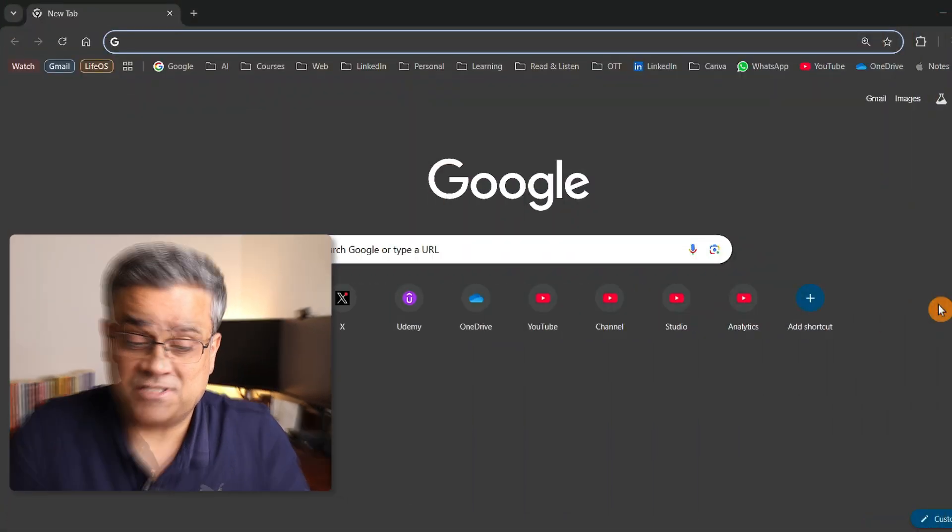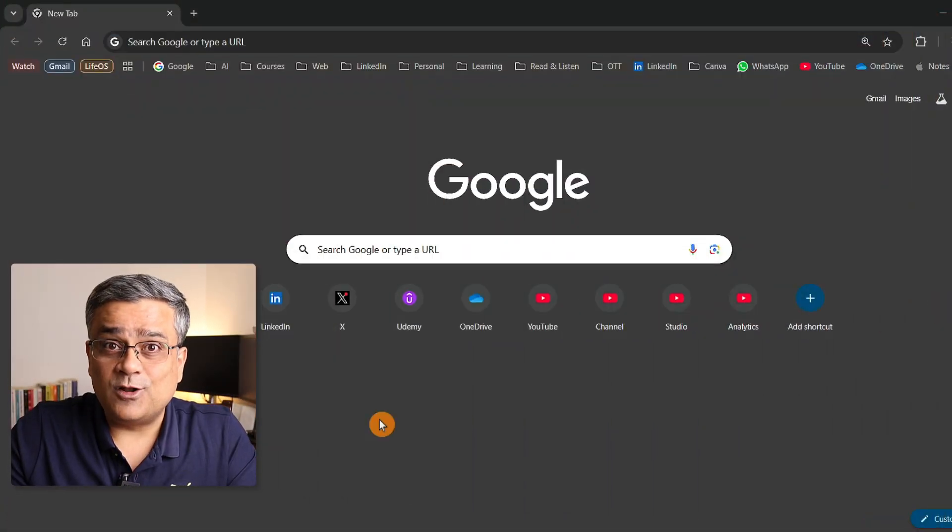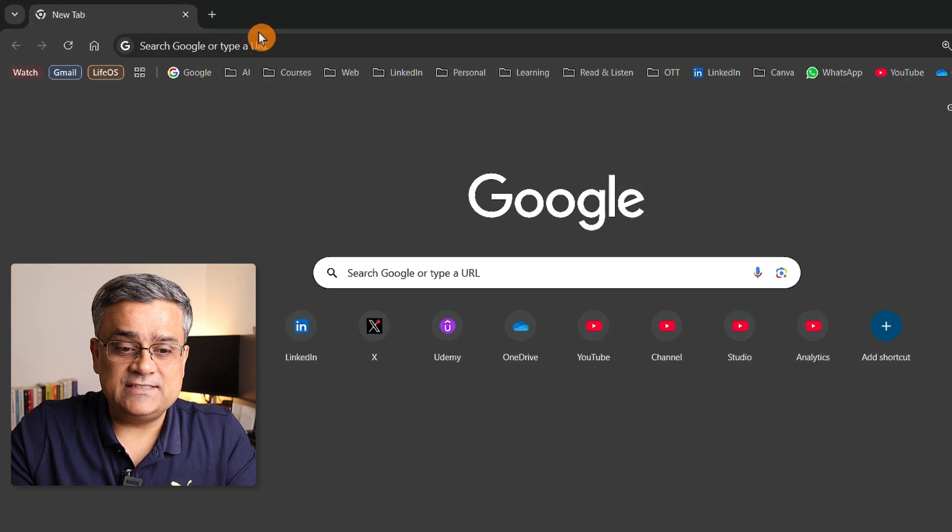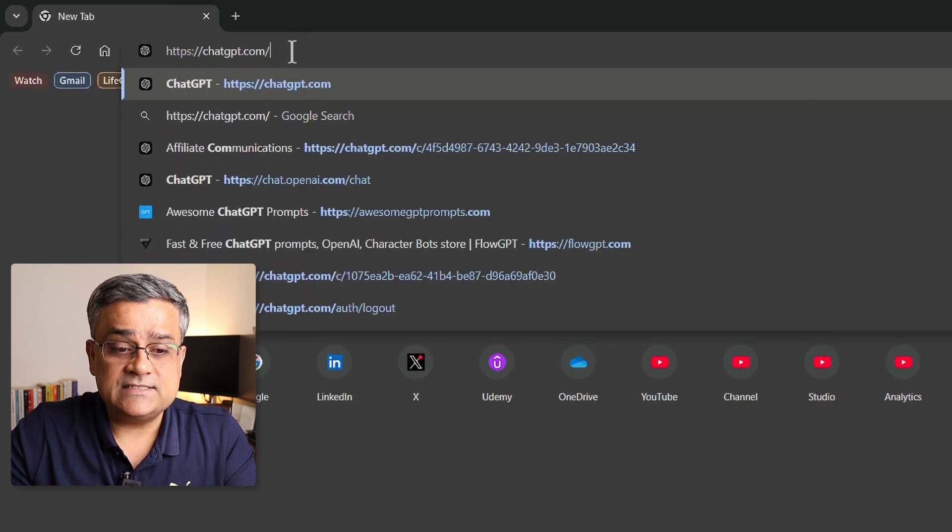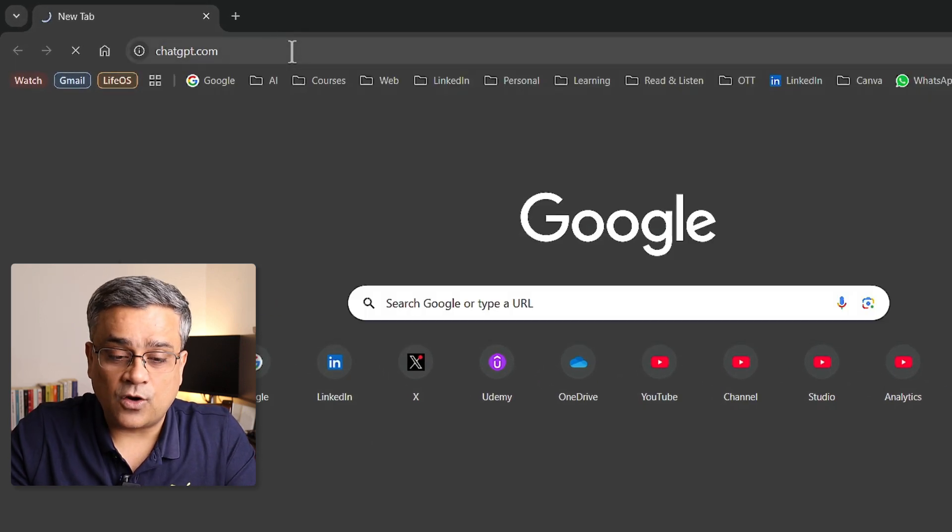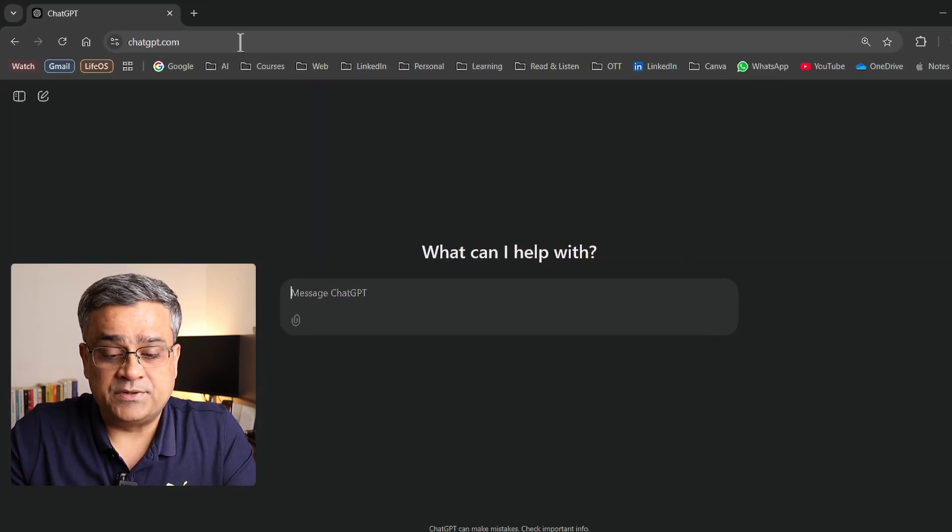Now, this is a new addition and let me show you how you can use it. If you follow my mouse, I'm currently on Google homepage and if I open this link, chatgpt.com, I'll be inside ChatGPT.